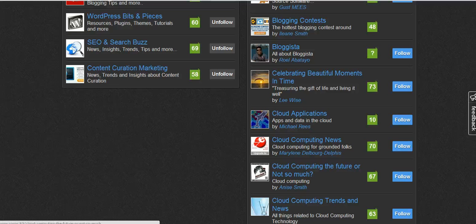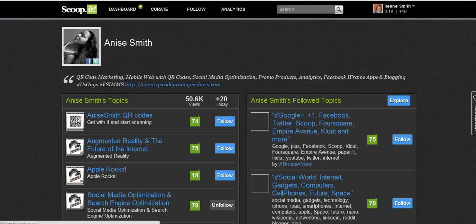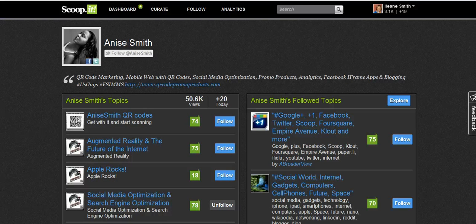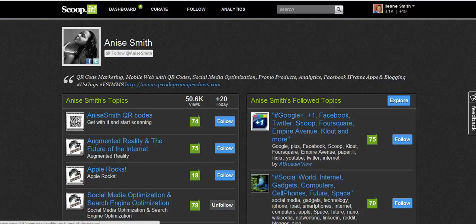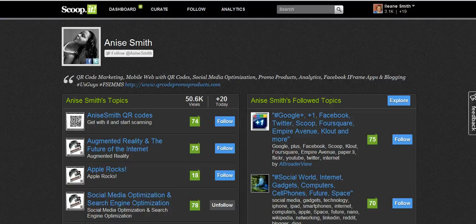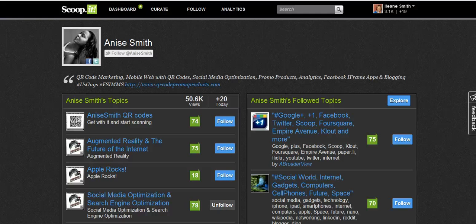Here's Anise that I mentioned earlier — let's go over to Anise's page because I know she has a very popular page on QR codes and she also curates content on augmented reality. So you can curate content, there's a community aspect to it, you also get some analytics, and you get to find new content that others are curating.